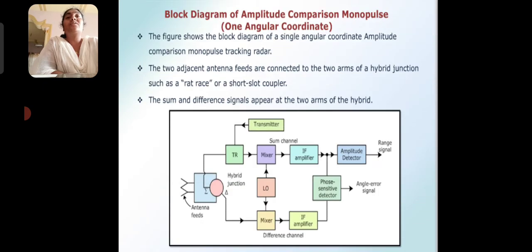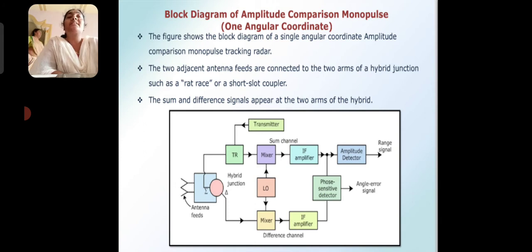The figure shows the block diagram of a single angular coordinate amplitude comparison monopulse tracking radar. The two adjacent antenna feeds are connected to the two arms of a hybrid junction such as a rat-race or short-slot coupler. The sum and difference signals appear at the two arms of the hybrid. Here we can see the monopulse tracking radar for one angular coordinate, with the transmitter and hybrid junction.